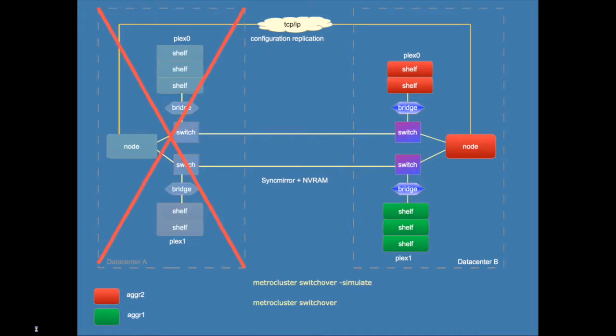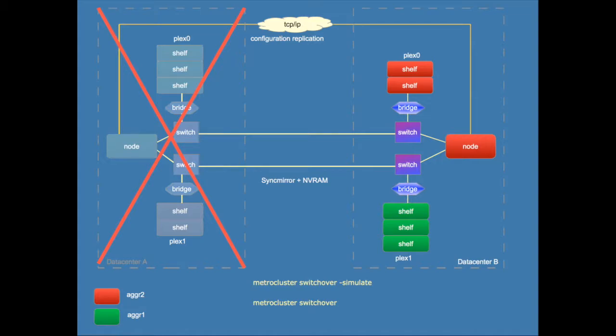And if you lose an entire site in the case of the loss of a complete data center, failover by default is a manual action. So it will not happen automatically because the surviving site is unable to determine what the status of the failed site is. It might just as well be a split brain situation. So you'll have to as an administrator make absolutely sure that the other site is really down, no longer accessible, no data available, only then should you do a failover.